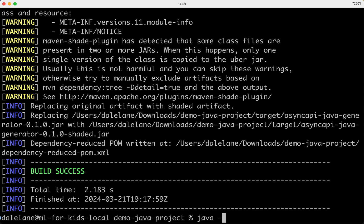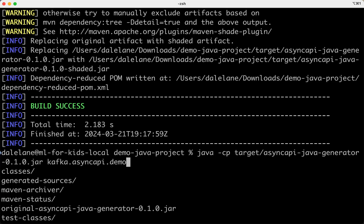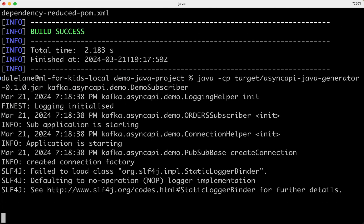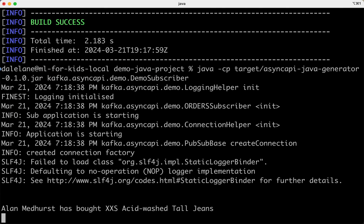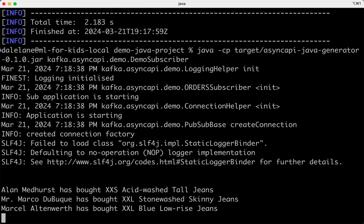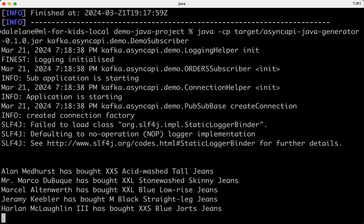So with my changes made, I can rerun the Maven build and try running my app. And here it goes printing out the events that it's getting from the Kafka topic. I went from zero to having a working app in just seconds because all of the information that was needed was contained in the async API document and the generator knew how to use that to create a working Java application.